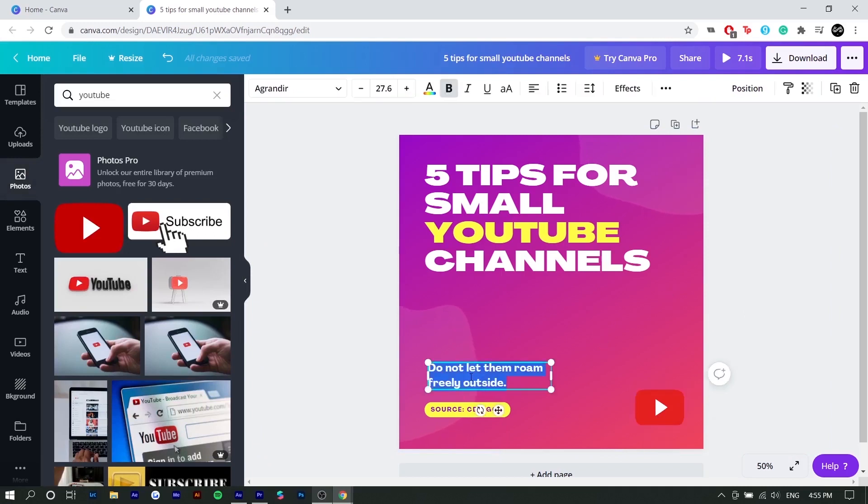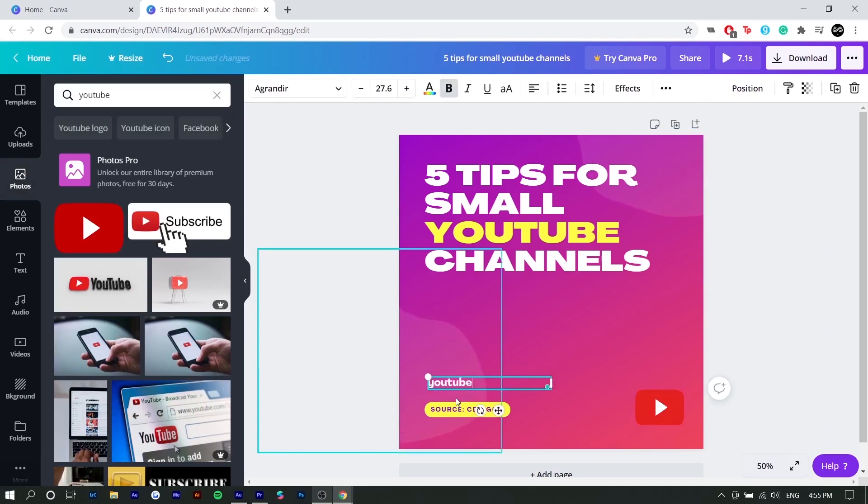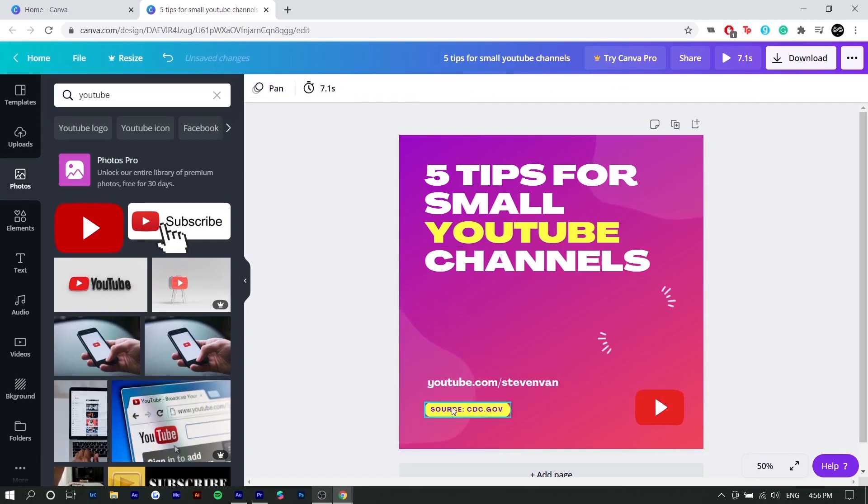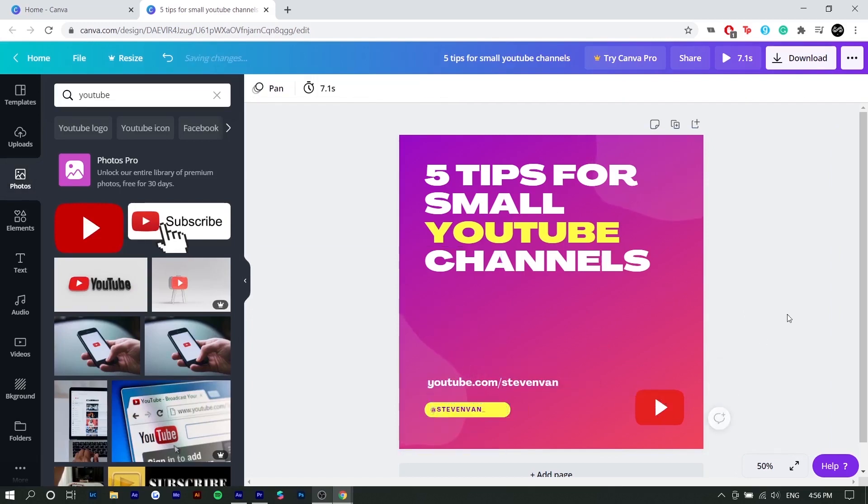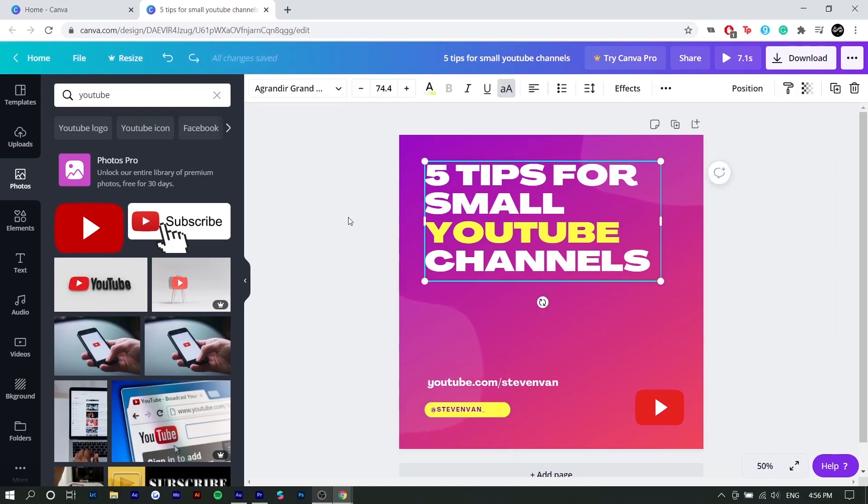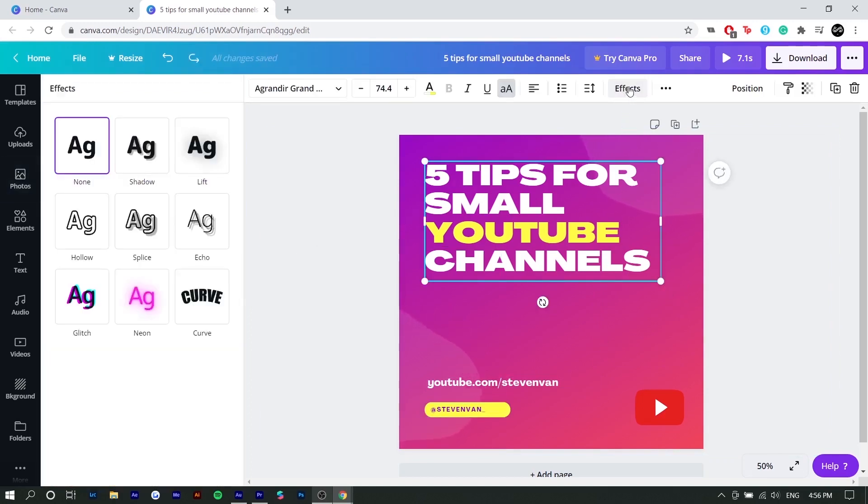I'm also going to edit the text here to say youtube.com slash Steven van. And maybe right here, I would just put my Instagram. That's just an example.